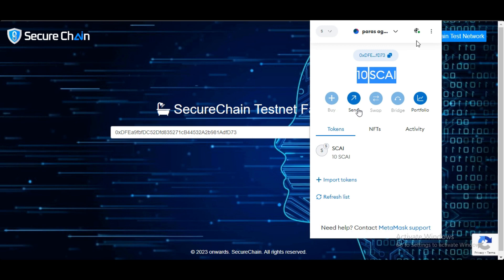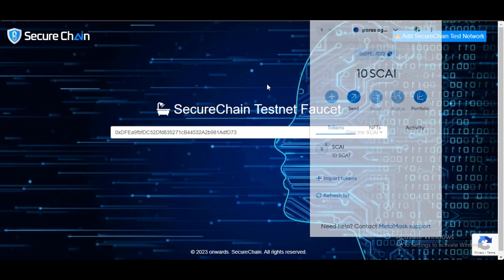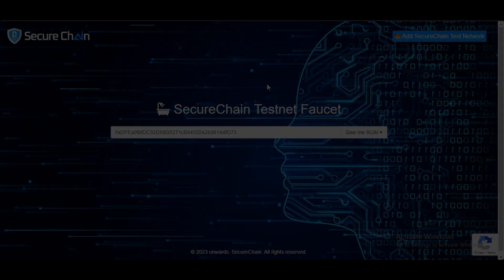So friends, don't forget to get your Skytestnet coins. If you have any questions about SecureChain AI, please feel free to comment below.